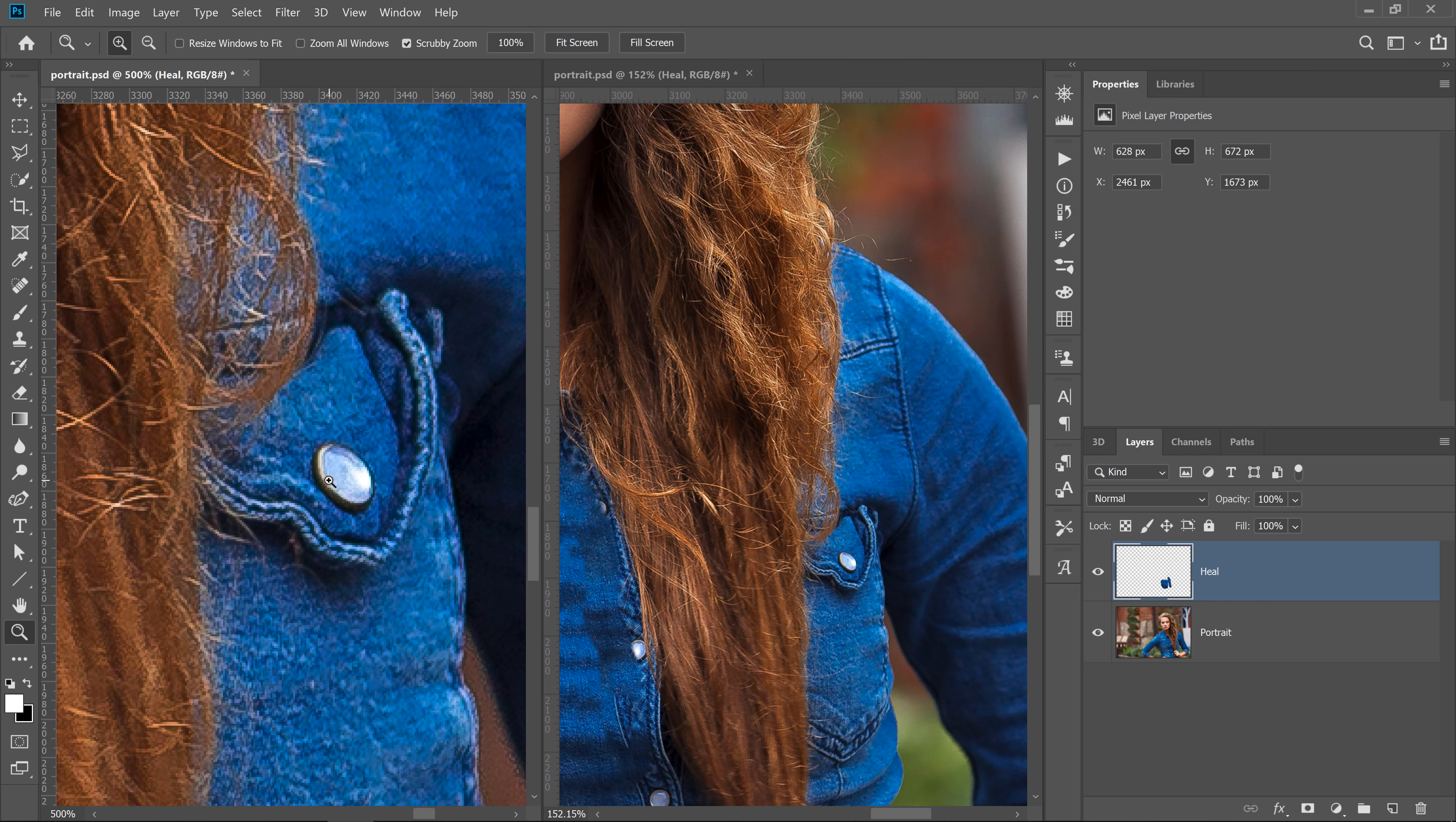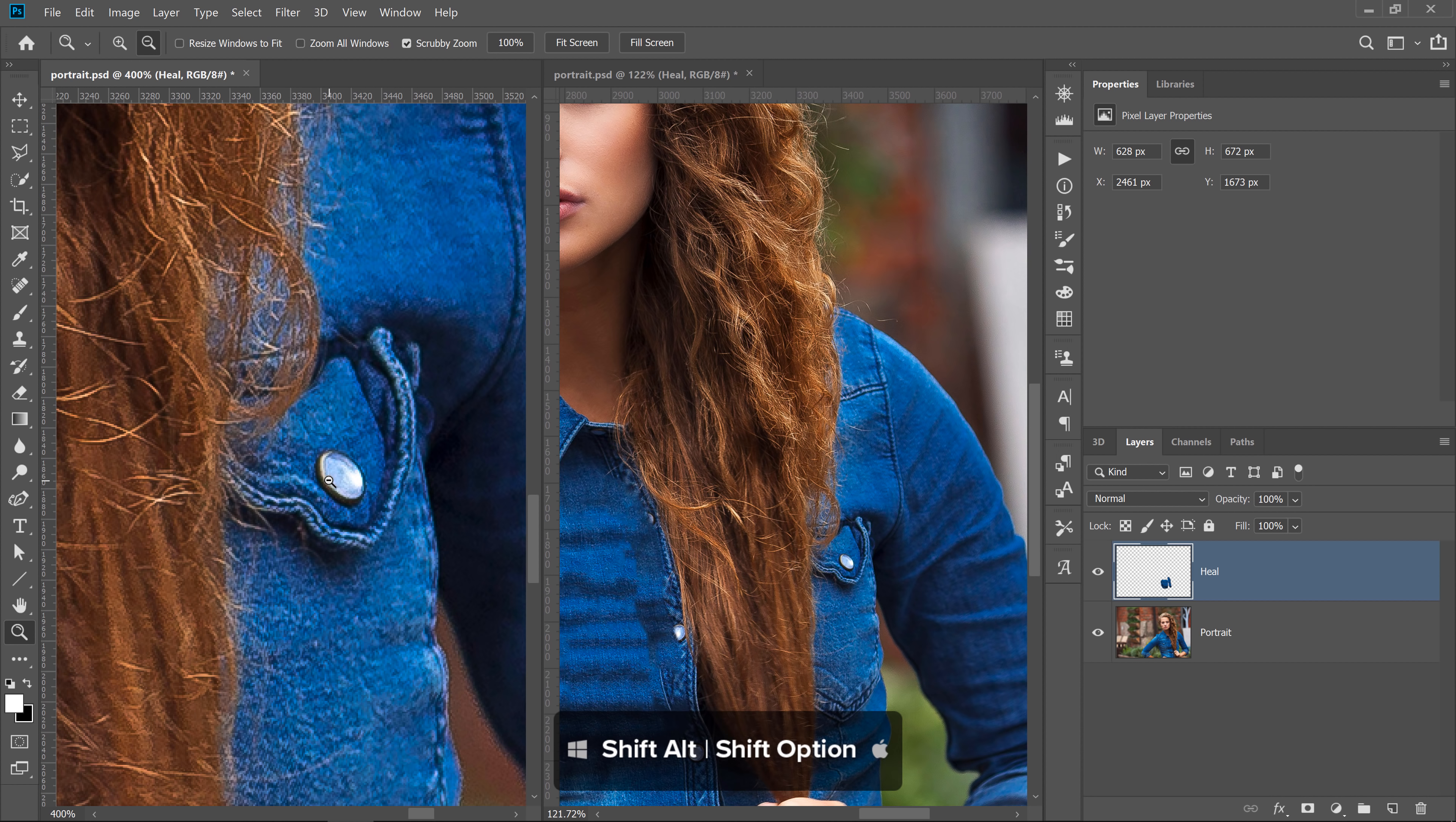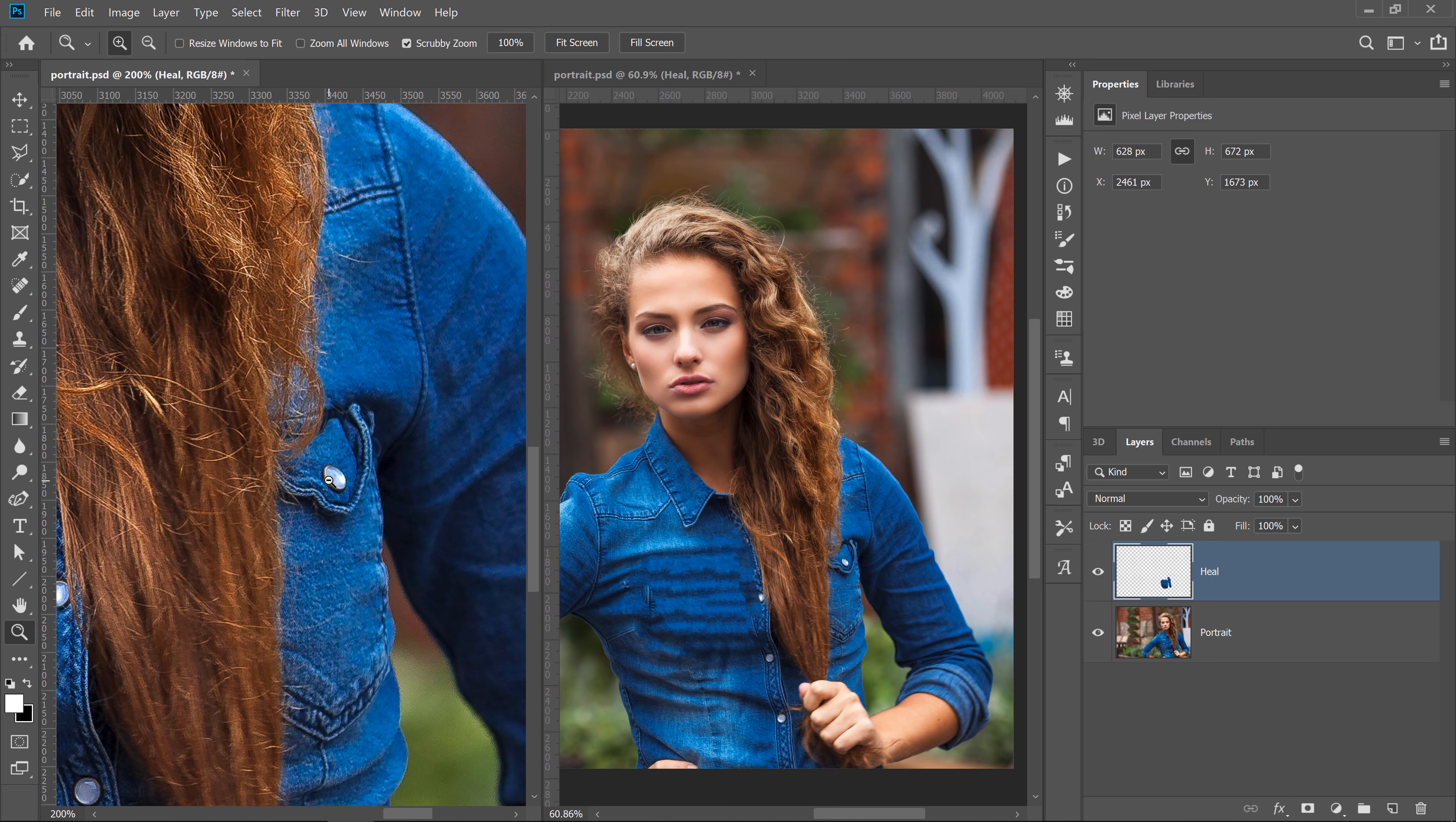To zoom out, hold Shift and Alt, that's Shift and Option on the Mac, and click to zoom out. Now, this feature works great if you have two monitors. You can place one tab in one monitor and the other tab on the second monitor.